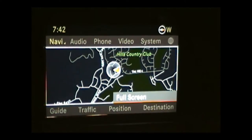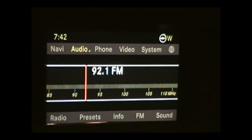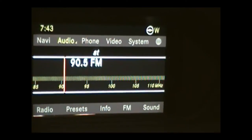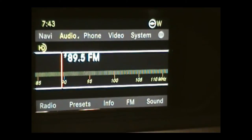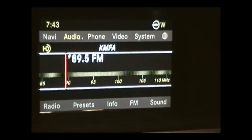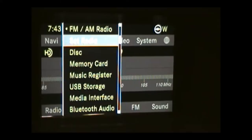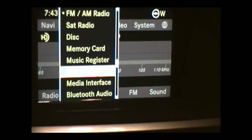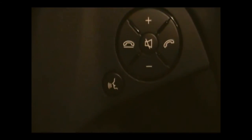Pushing the joystick back down and going up to the main menu, I can scroll over to Audio. Right now I'm in Radio, and you can rotate the joystick back and forth to go through different radio stations. Tapping down on Audio also lets me pick other options: satellite radio, disc, memory card, music register, USB, Bluetooth audio, and more.